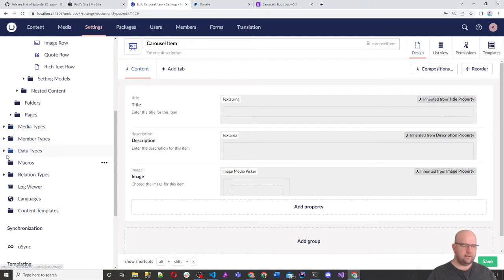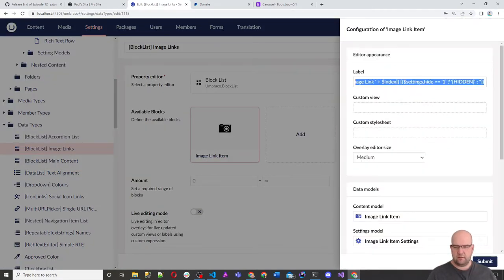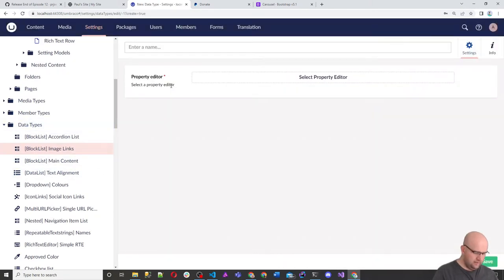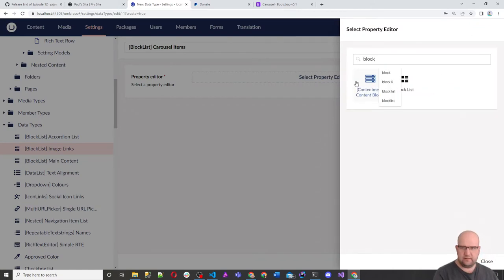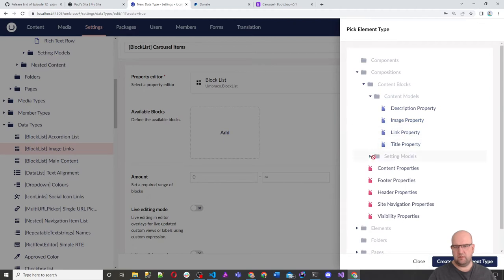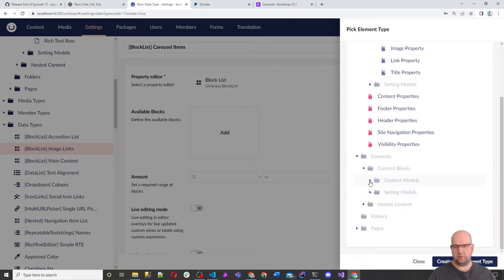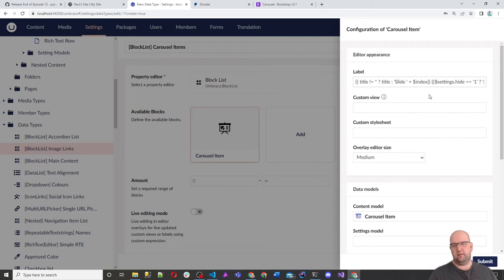From that carousel item, we need to create a data type. Similar to how we have image links, I'm going to create a data type and call it Block List Carousel Items. The property editor we want to use is Block List. For Available Blocks, we look for Carousel Item — it's in Elements > Content Blocks > Content Models > Carousel Item. I'll paste in the label and just call it 'Slide', so items will show as Slide One, Slide Two, etc.